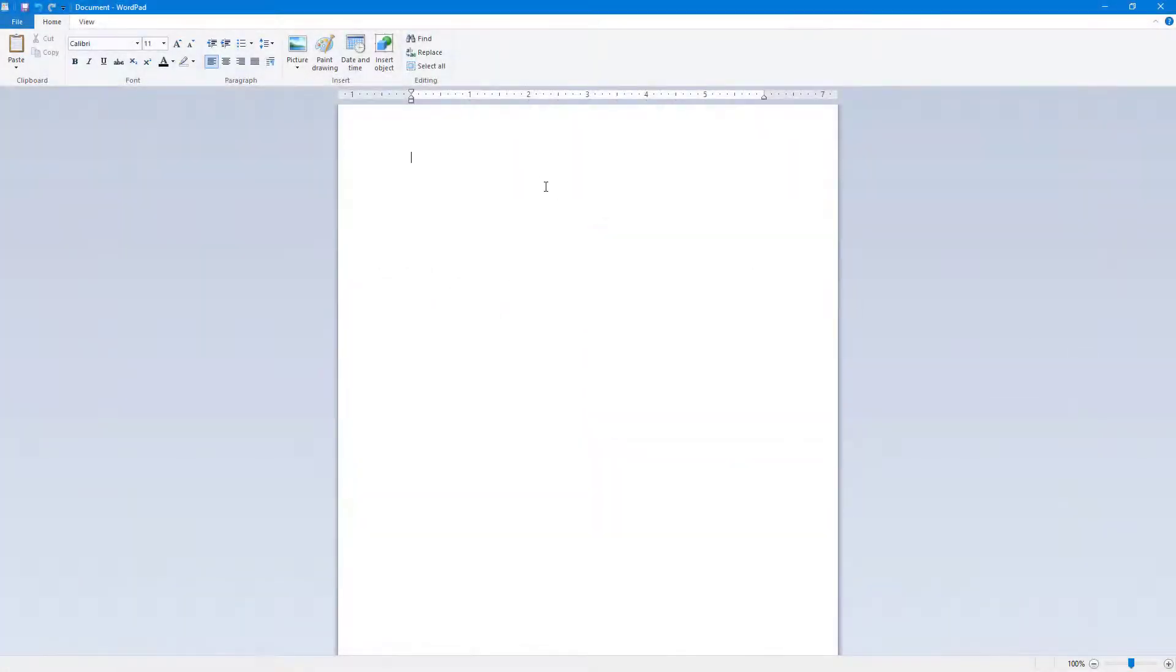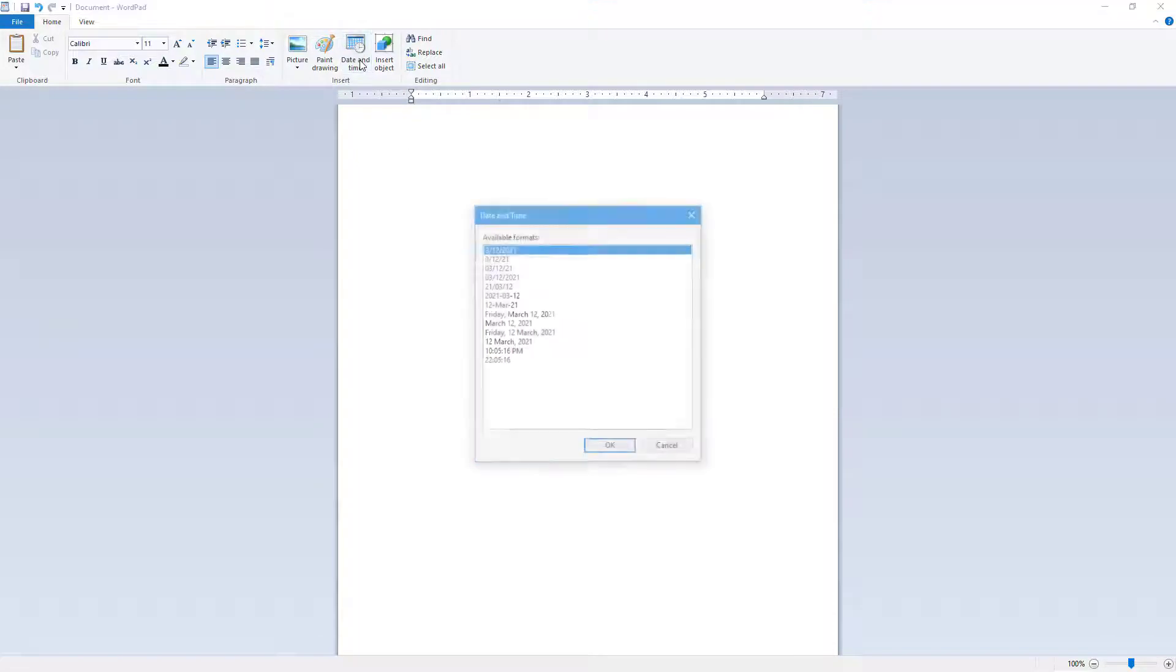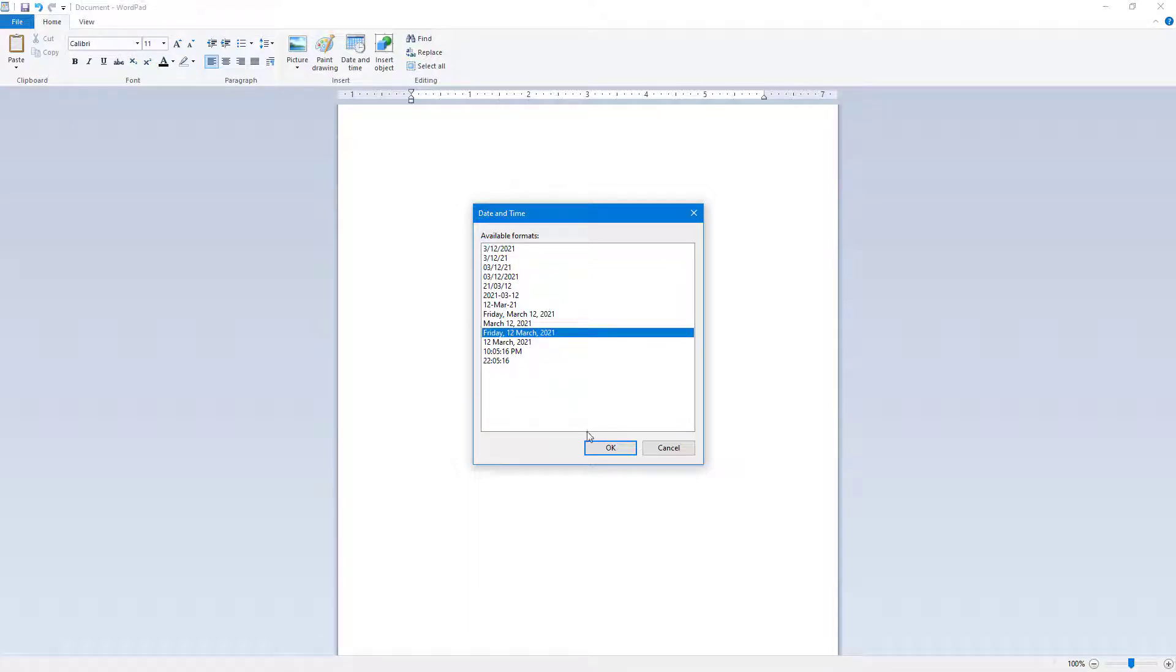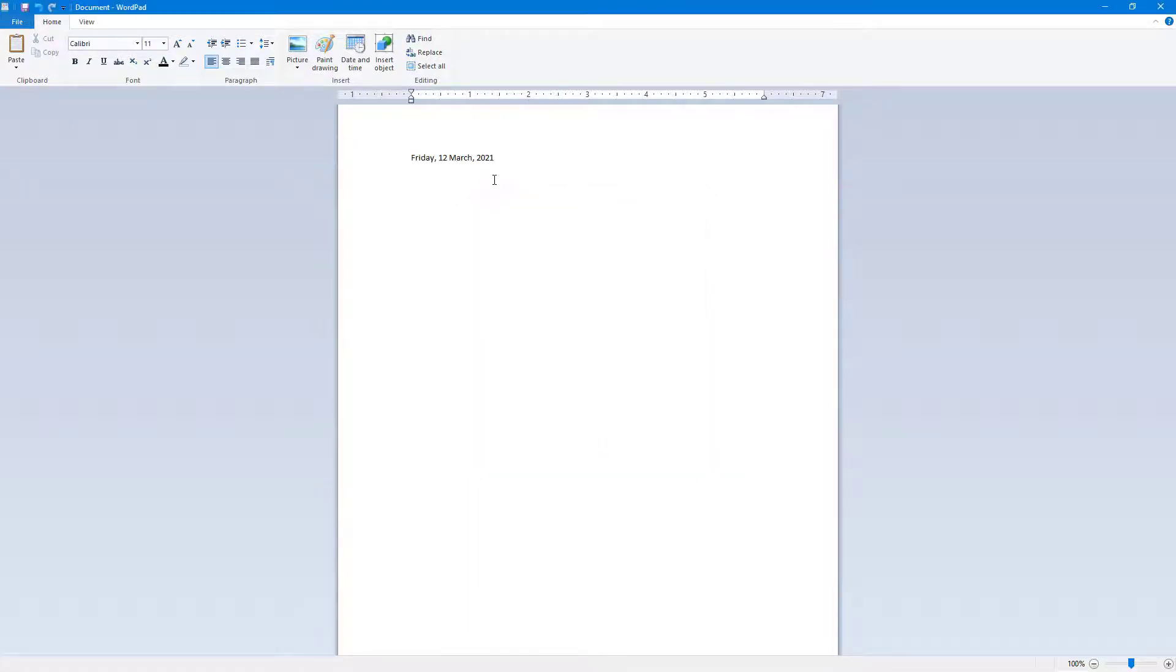If you want to insert date and time, you can use the date and time option. If I click on date and time, there are different date and time formats that show the current date and time. If I want to insert this one, I can simply press OK and the date is inserted.